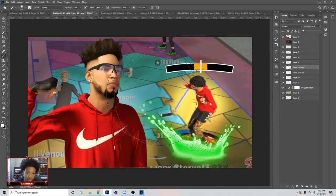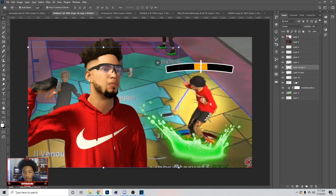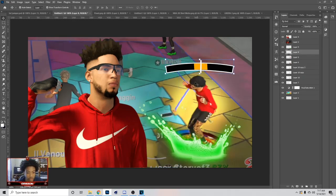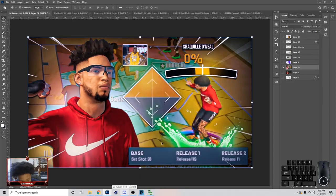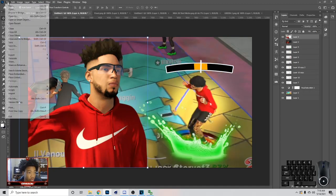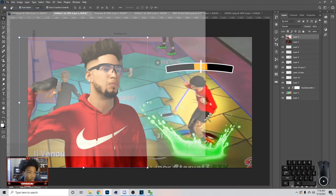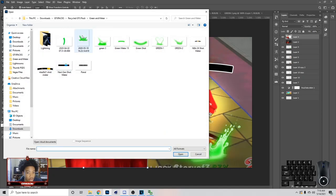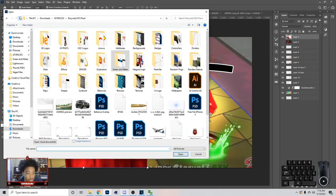Once you do that, you can just hit Ctrl+S. I'm not gonna do it because I already made this, but you can have something like that. So I'm gonna show you guys what to do next. Once we have this, I'm going to file open and go get the jump shot thing.